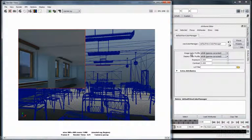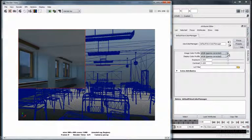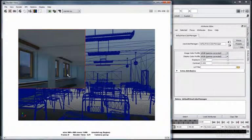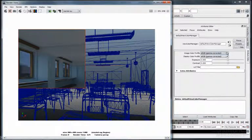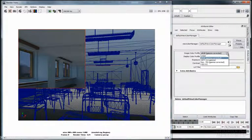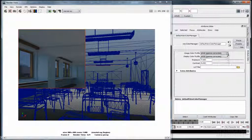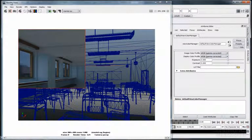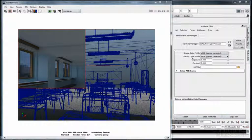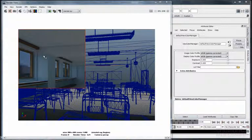Now that we've finished rendering the image, let's reduce the output window. I would like to show you what the controls in the default view color manager actually do. The first drop-down menu controls the color profile of your image source. In some scenes, including this one, we use an HDRI 32-bit floating point image to light the scene. The second drop-down menu controls the display of the rendered image in the main render view panel.